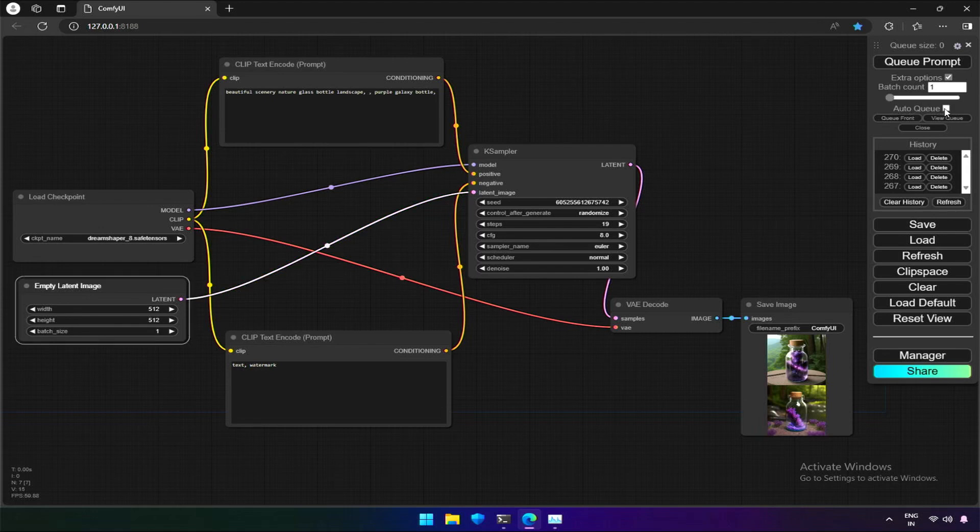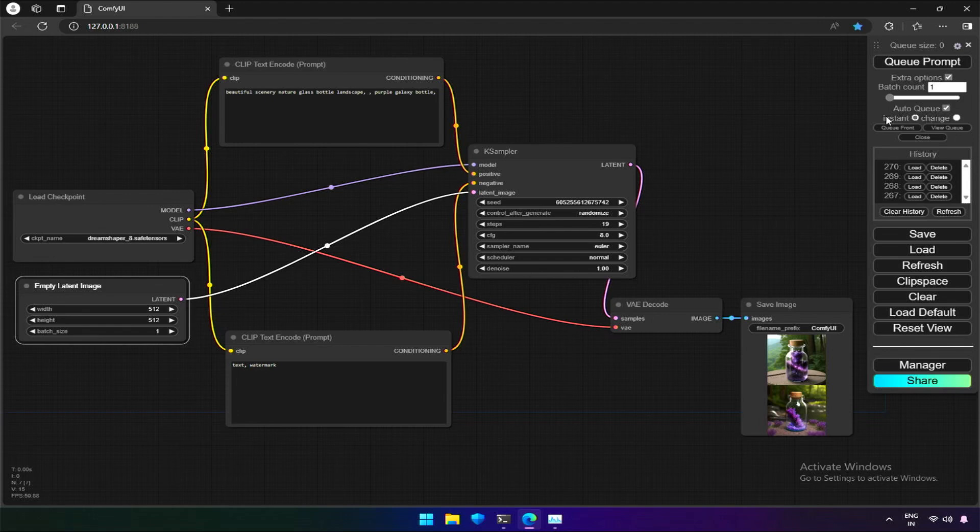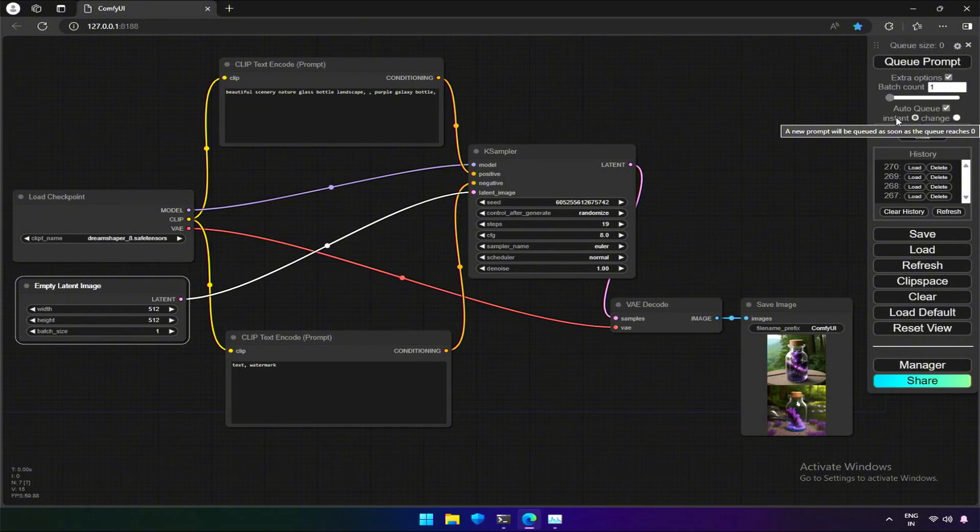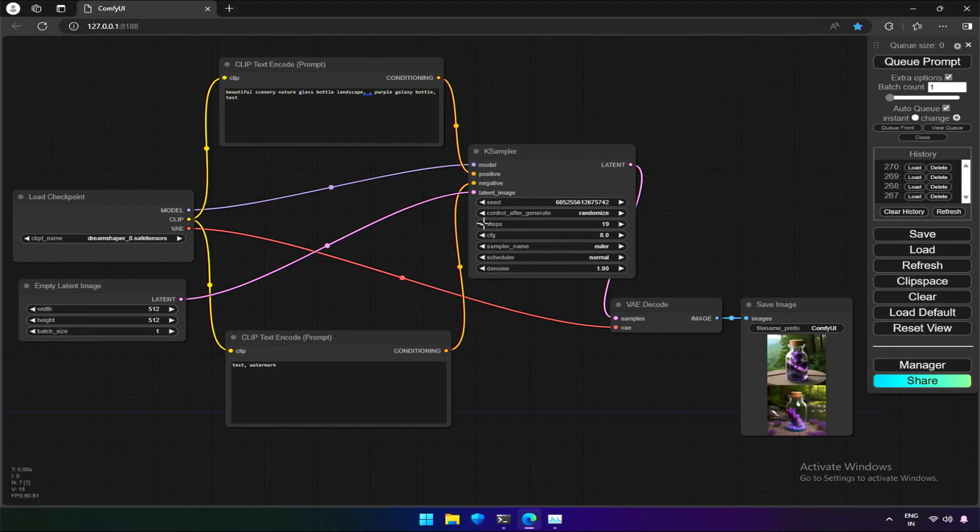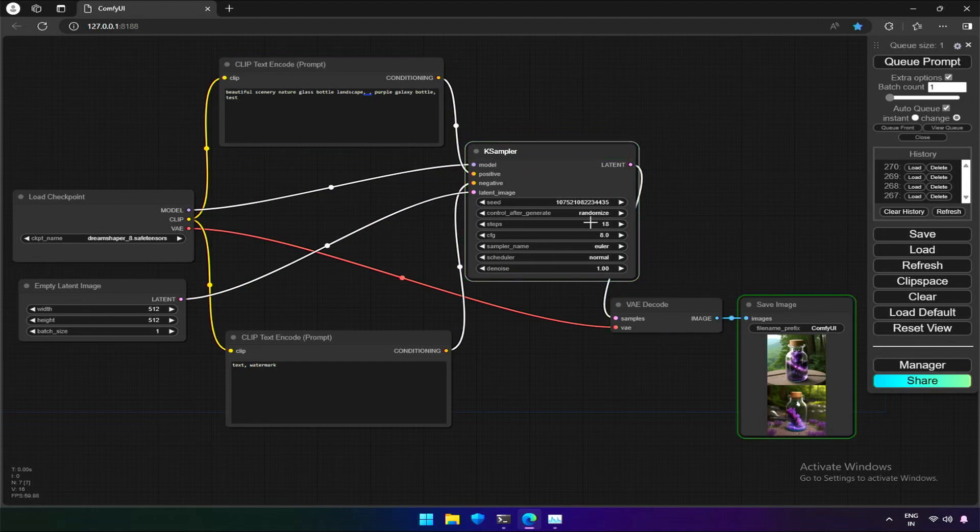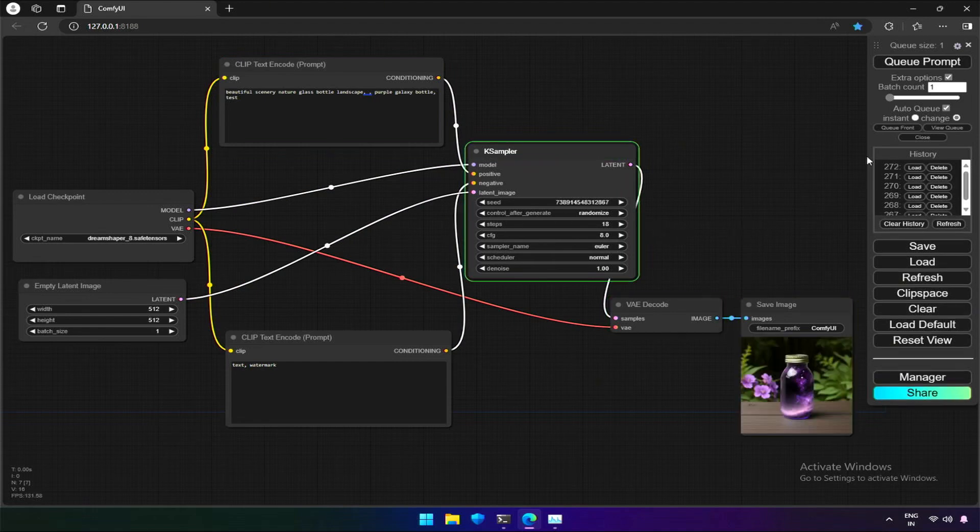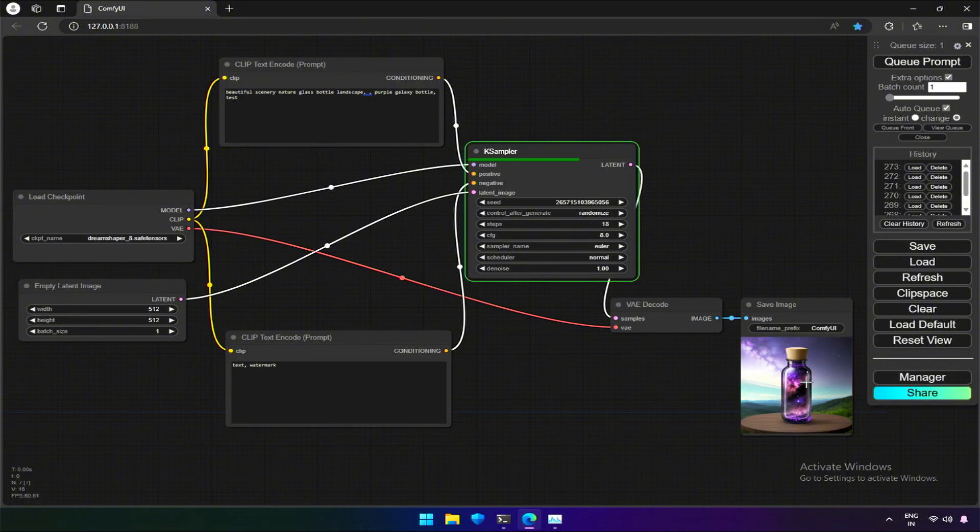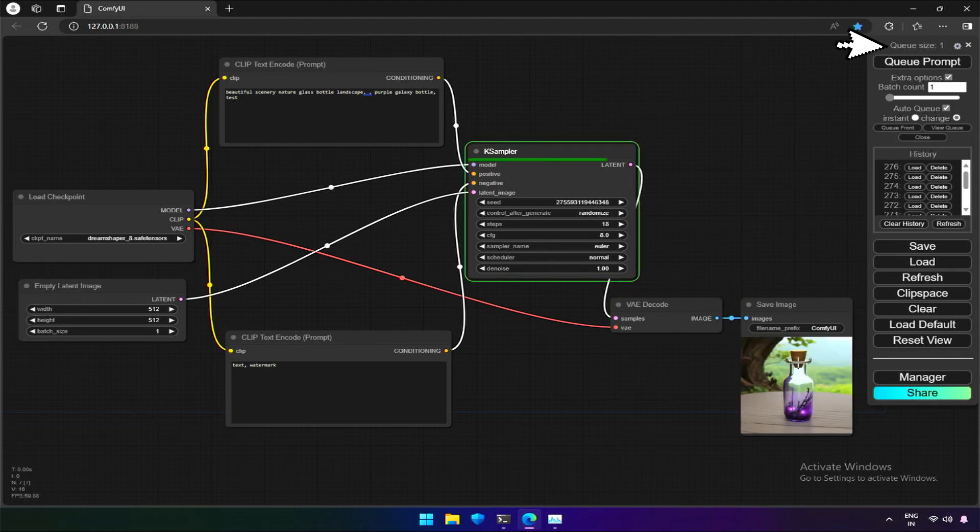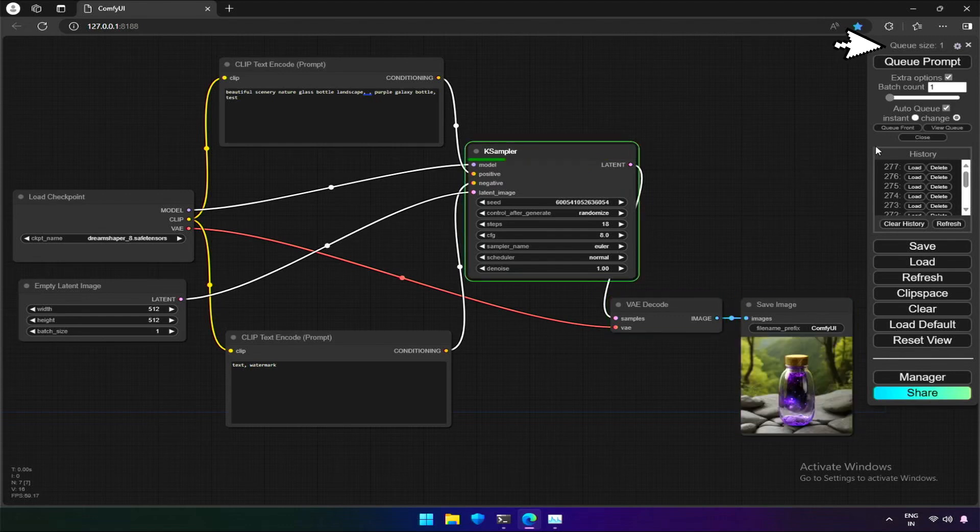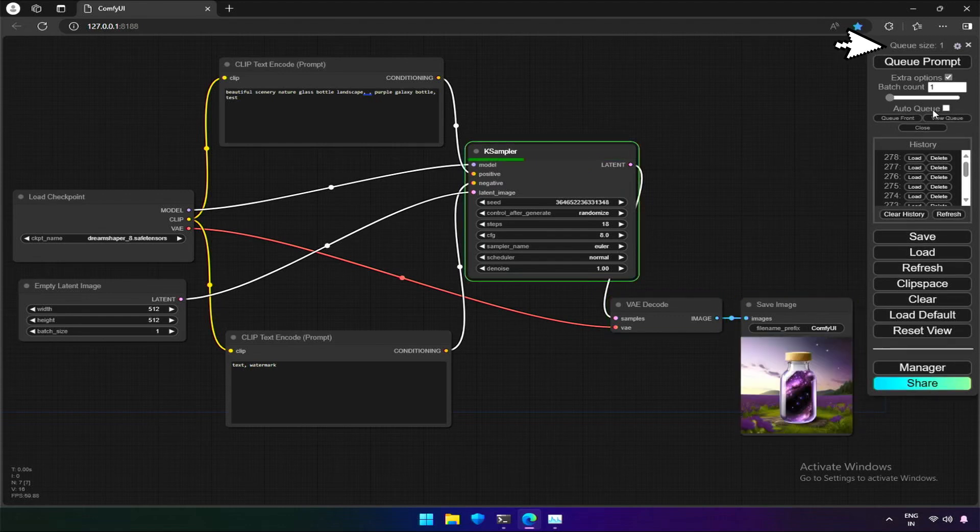This is the slider to increase the batch count. There is another checkbox for AutoCue, which gives us options named Instant and Change. It looks like the AutoCue function has some error. I also checked on Reddit, and it has been discussed about images kept on generating. If we select the other option named Change, it is supposed to add the workflow in the queue whenever there is change in the graph, or any values in a node. As you can see, I changed the steps from 19 to 18, and after this change, it keeps on generating, that is adding workflow in the queue. If you uncheck the option AutoCue, image generation stops.